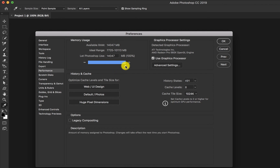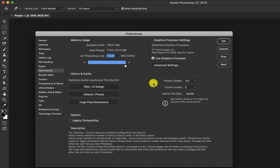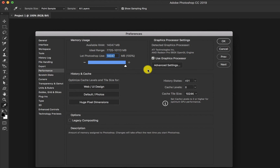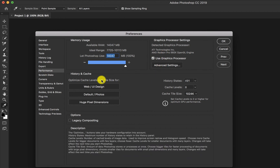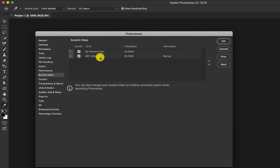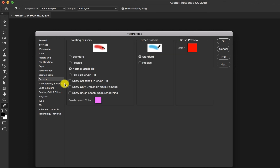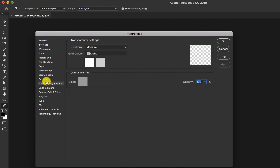Your performance settings are really, really important. Our advice: increase the memory usage. If it's at a low position, move the slider up to give yourself more RAM to work with. Also, check 'Use Graphics Processor' because it helps you use some effects more effectively. For History States as well, our advice is to increase to the highest. Your Scratch Disks are also important — this is where you determine if you can continue to work or not. Because once your scratch disk is full, you will not be able to do your project. If you have two or three drives, you can check all of them.